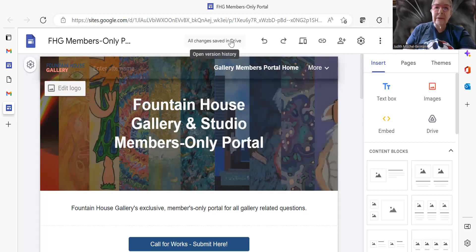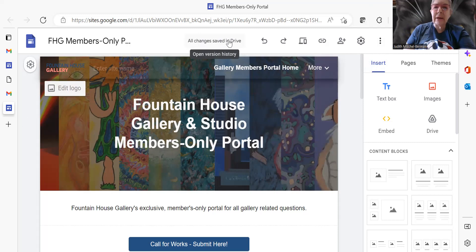And then finally, I saw that it says all changes saved and tried. There's a little button at the top. I never knew about that before.